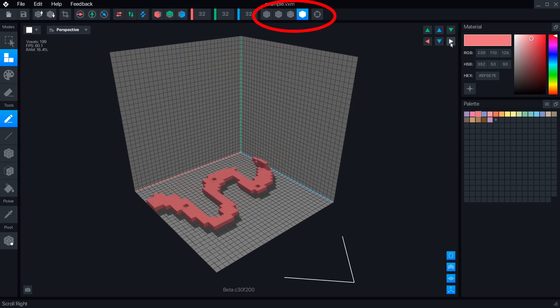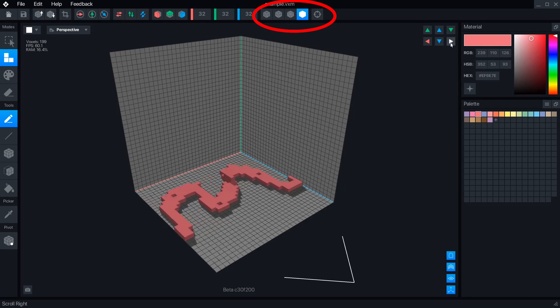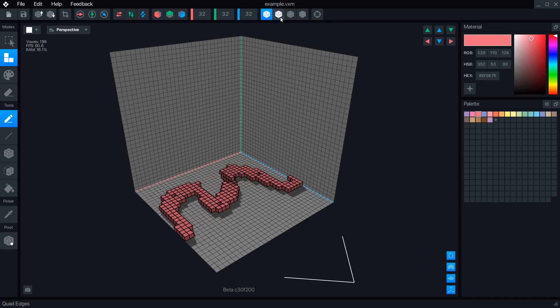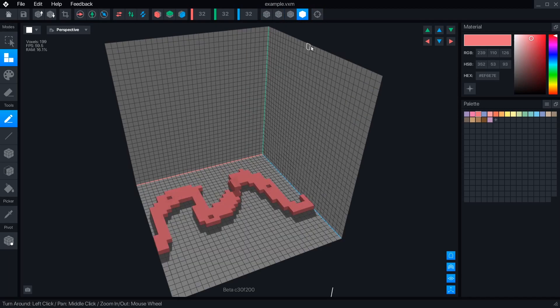The last five buttons at the top control how you see your model, with buttons to view the edges of your object and voxel grid, and the target button will reset the camera view to the default position.